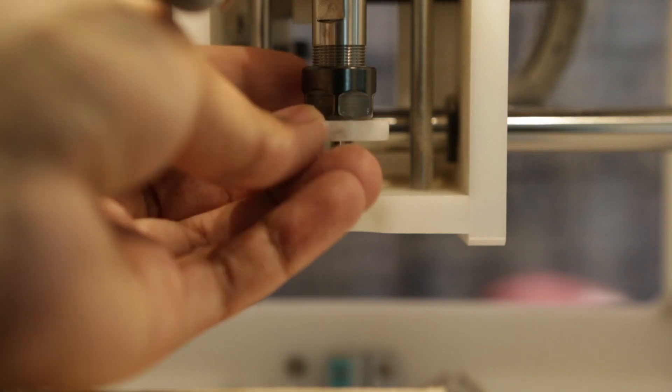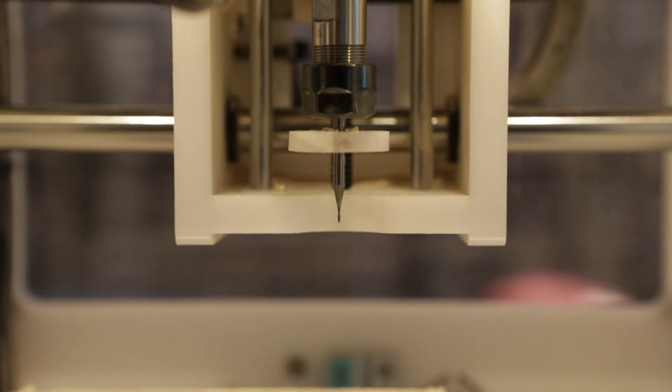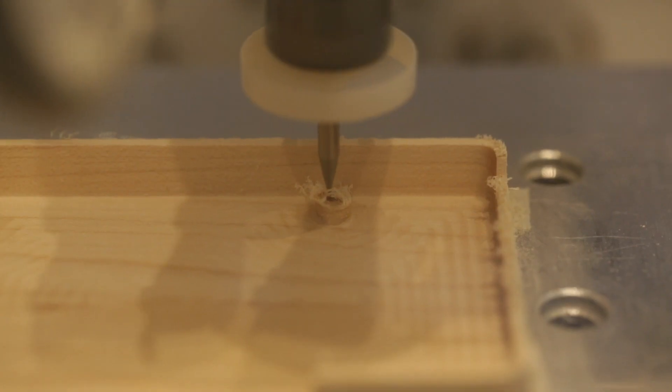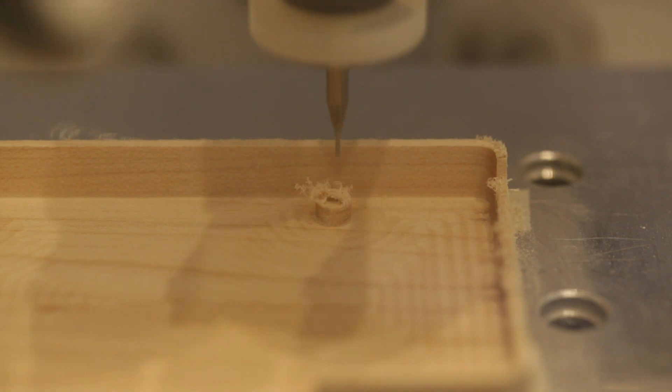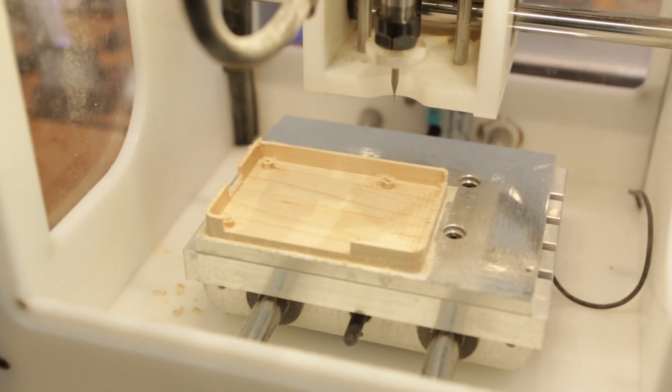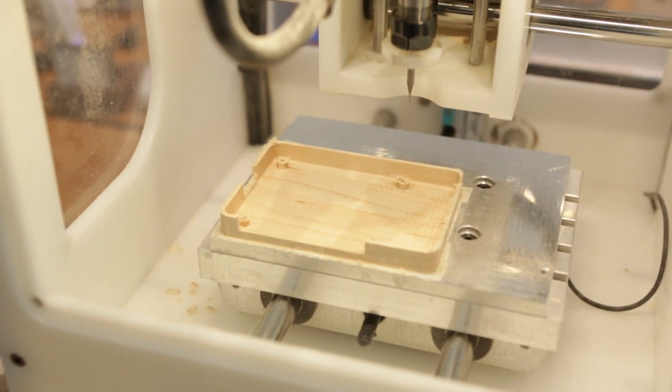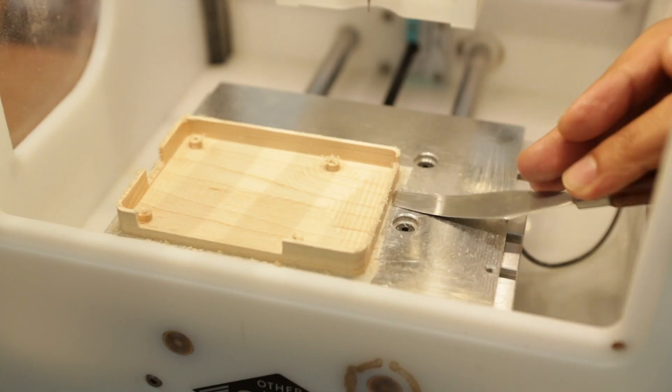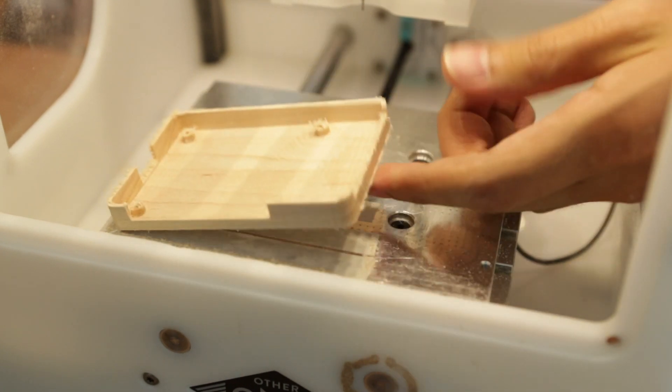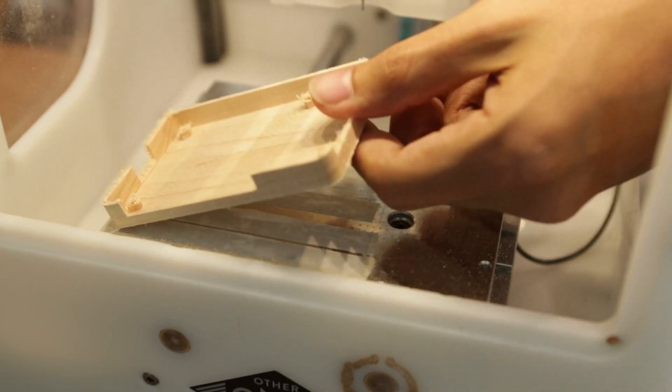I switched out the tool for a 1⁄32 inch flat end mill. This drilled out the holes in the standoffs with a 2D pocket. When it was time to remove it from the bed, I had to be really careful not to break the part.